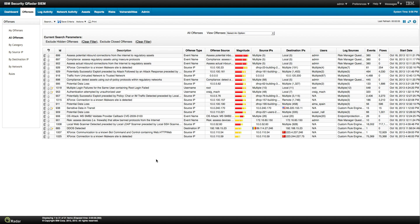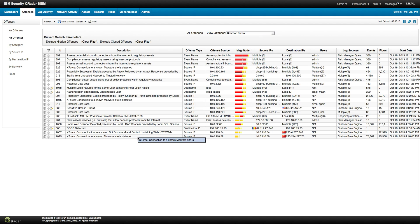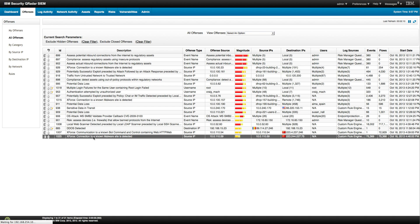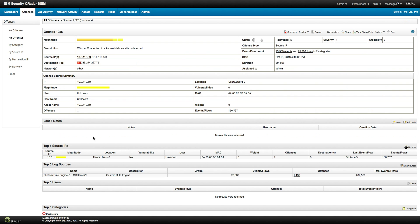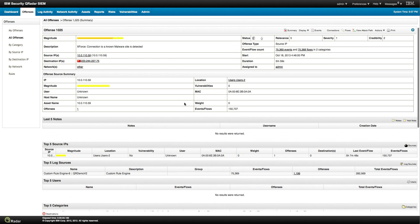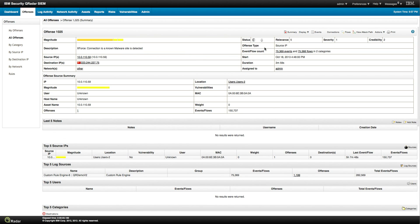Let's say that all you need to know is some basic IP lingo, but you got Curator, you need to deploy and maintain it, and you got no training. Let's see if we can help you a little bit with that. So let's look at this offense here — 1025, XForce connection to a known botnet. We can show the events and the flows and top categories, but I'm going to show you a different approach in this case.